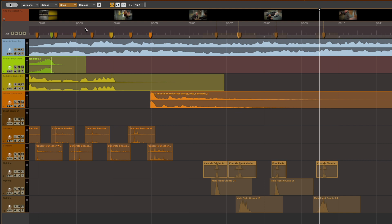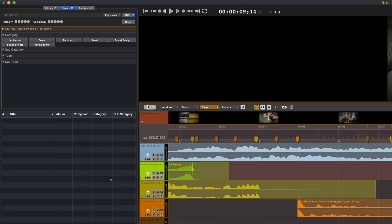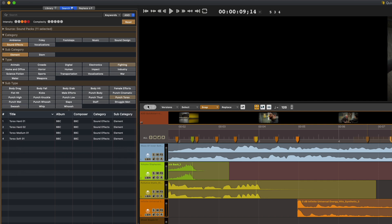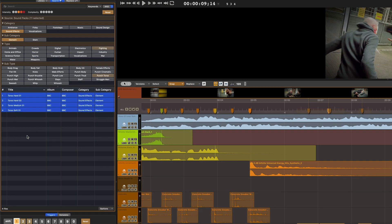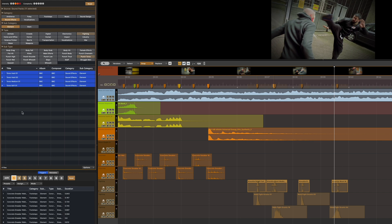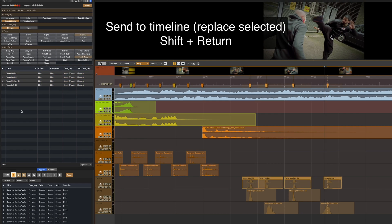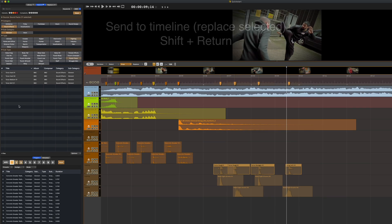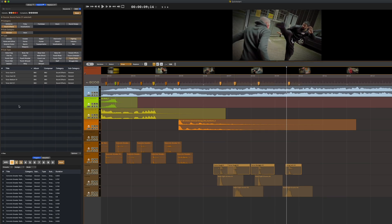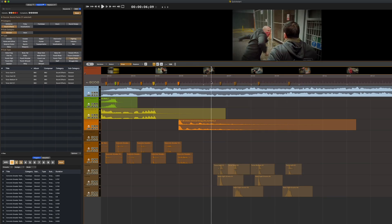Now that they're selected on my timeline, I'll go into the search section on the left and this time try Punch Torso. I'll select these, and with my existing punch sounds still selected on the timeline, I'm going to press Shift Return. And as you can see, that's replaced each punch, keeping the synchronization with the picture precise of course.